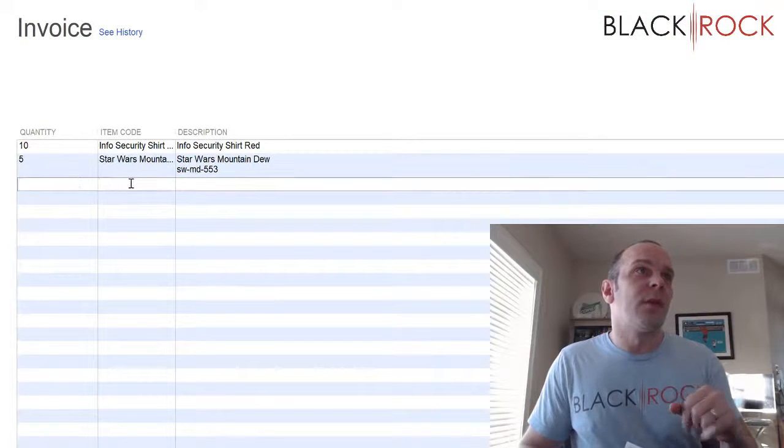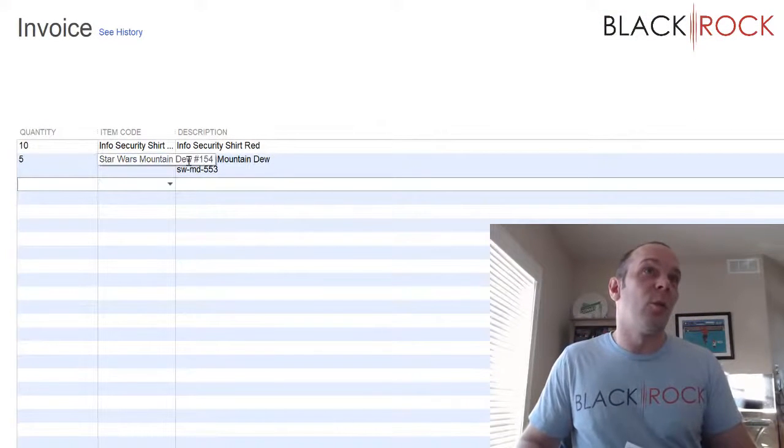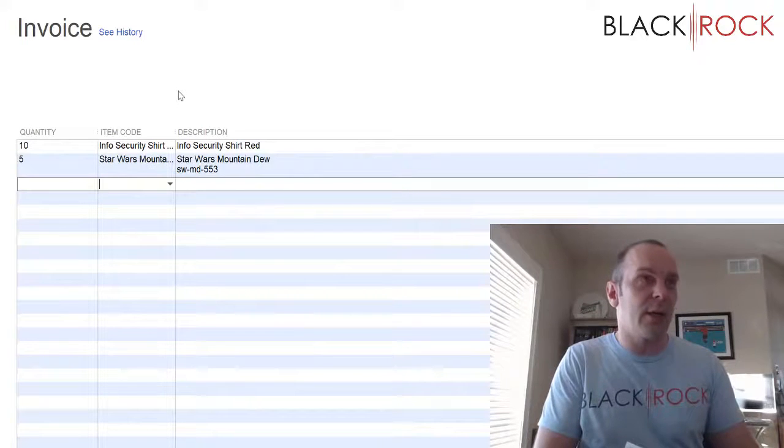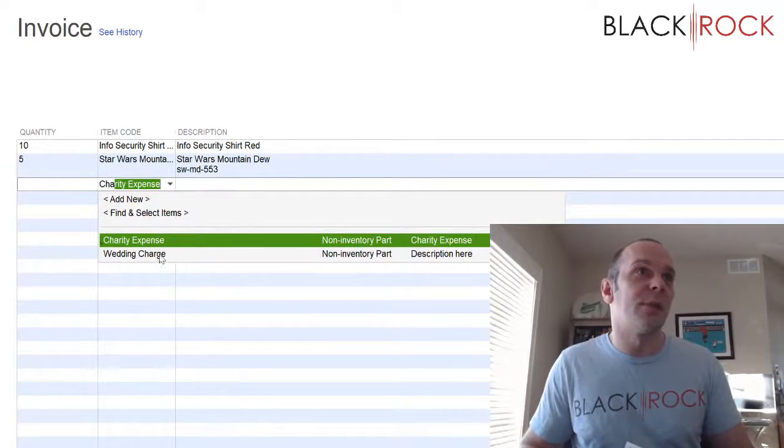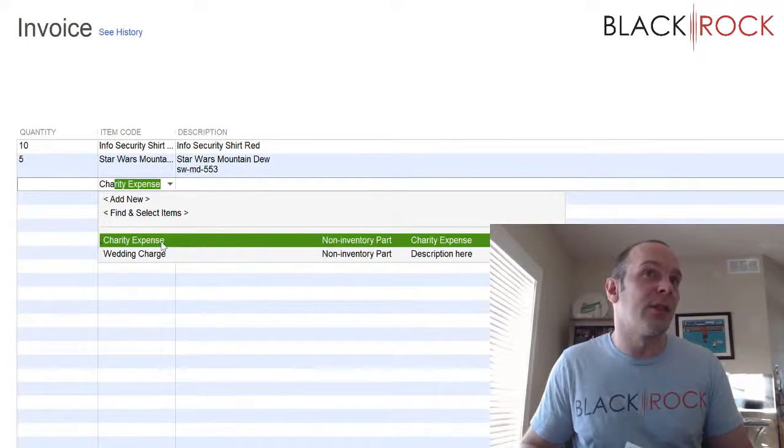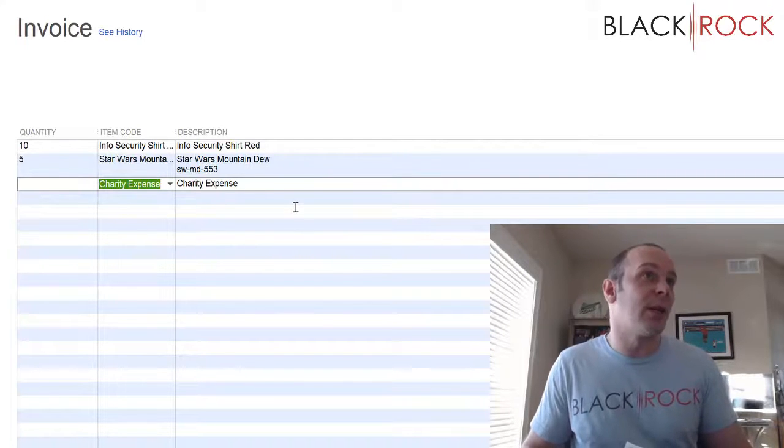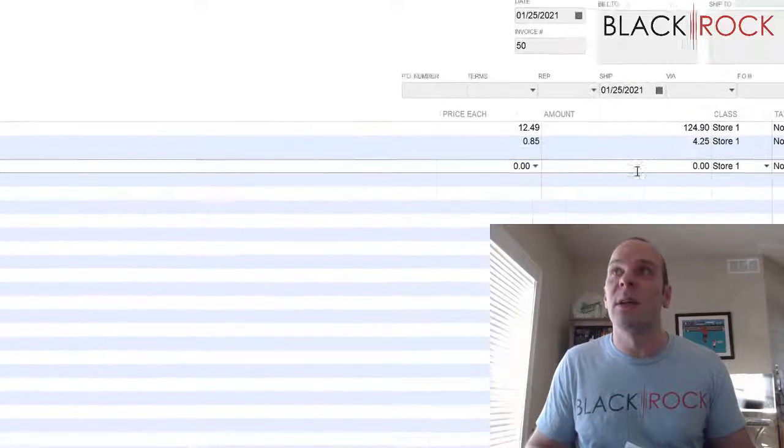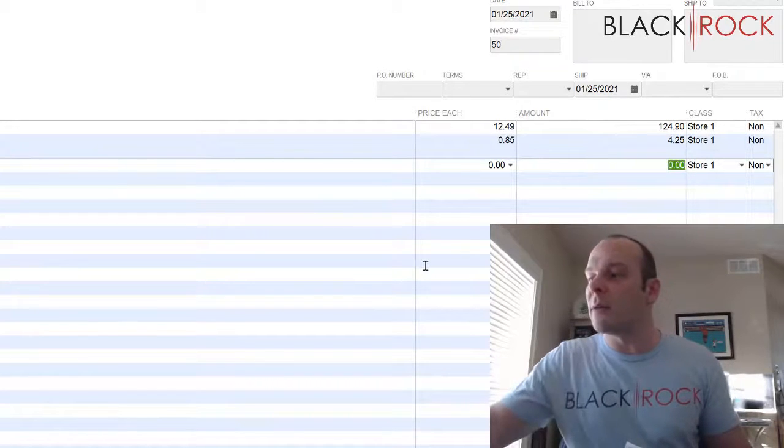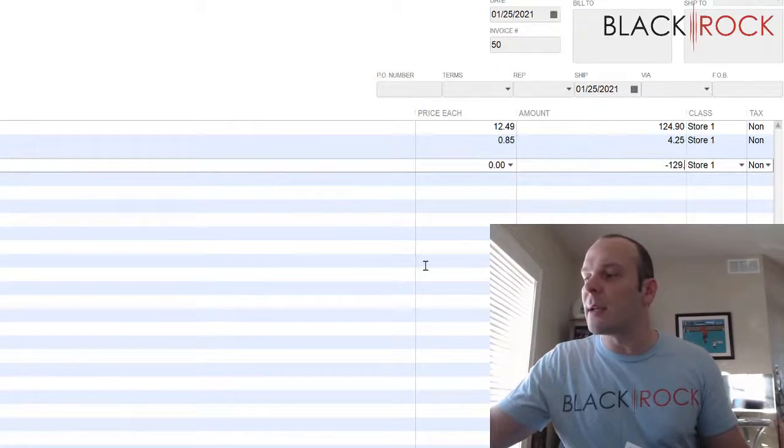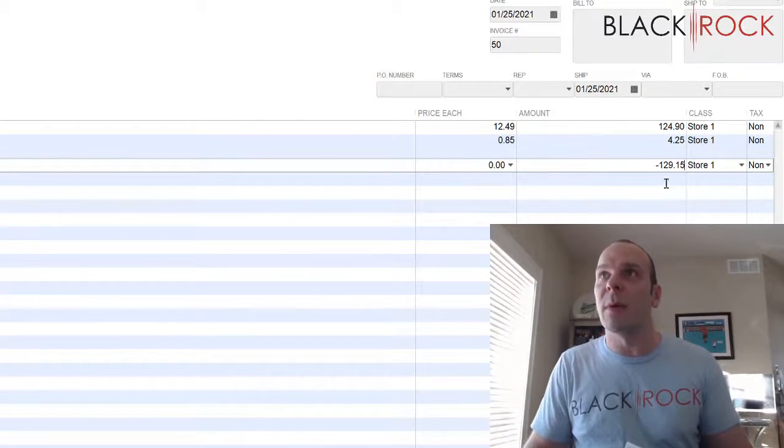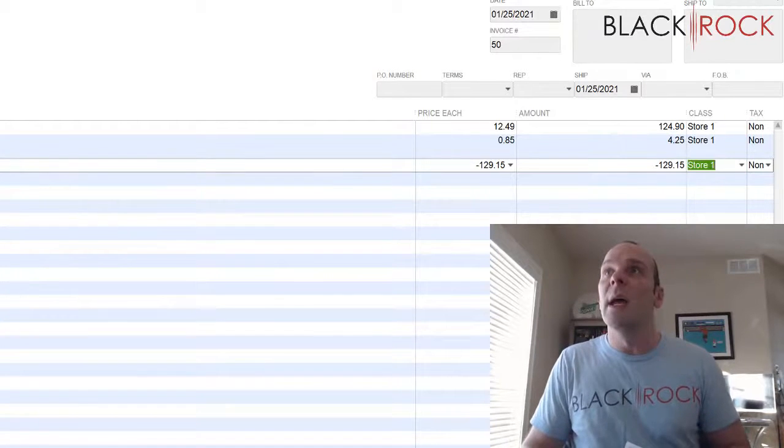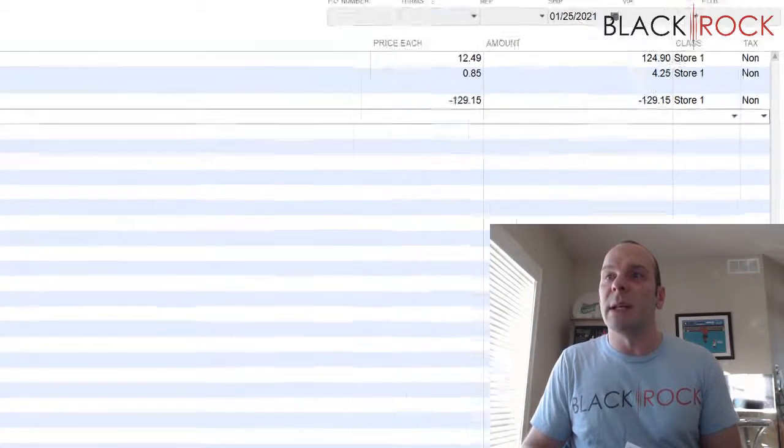So we're going to go right under what is on this invoice and I am going to find my charity expense item that I just created, which is mapped to my charity account. And I am going to negate the whole amount of $129.15 by putting a minus here. So that will cancel out everything above it, and now the balance due is zero.